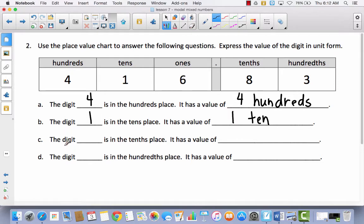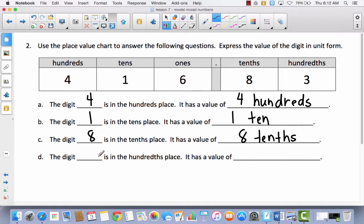I want you to try C and D all by yourself. Pause the video and then come back to check together. Hopefully you tried those. It says the digit blank is in the tenths place; when I look at the tenths I see eight, and it has a value of eight tenths. Then the digit blank is in the hundredths place; I see that three is in the hundredths place, and it has a value of three hundredths.